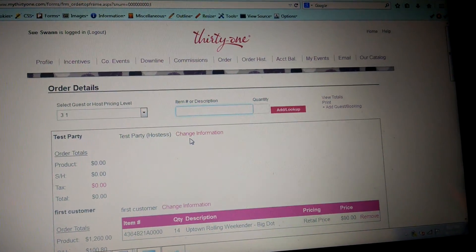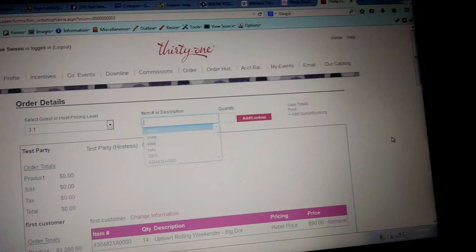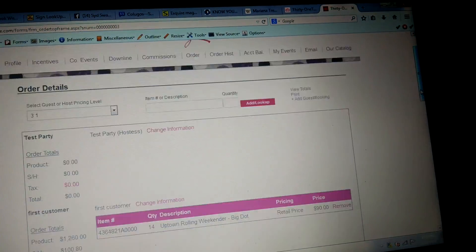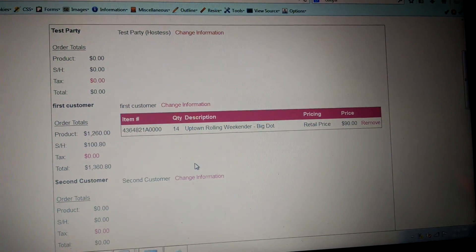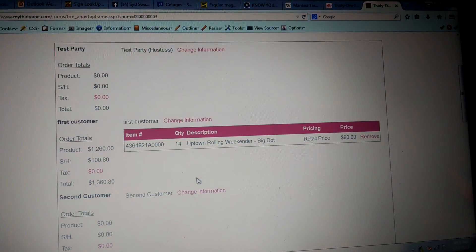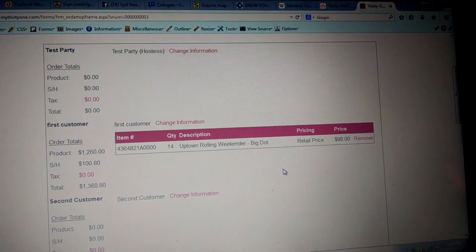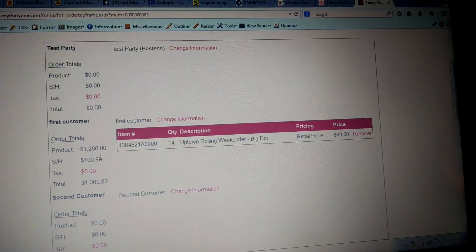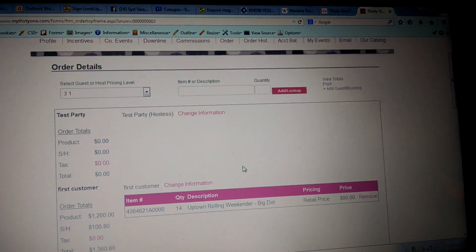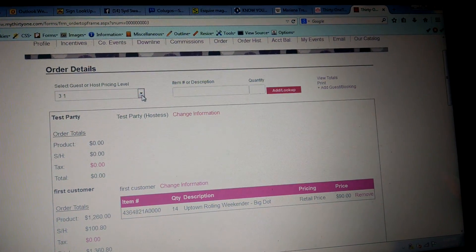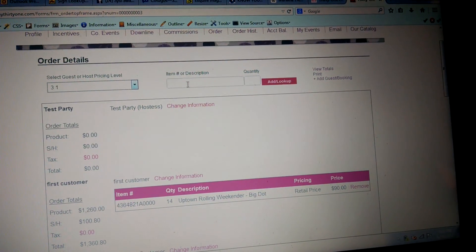It's come back to that page I just showed you. When you're putting someone's order in, as you can see here, my first customer wanted 14 of the uptown rolling weekender — wouldn't that be awesome? The product total would be twelve hundred dollars, which would be a pretty nice party. Now for 'three one,' you would select her from the list up here.